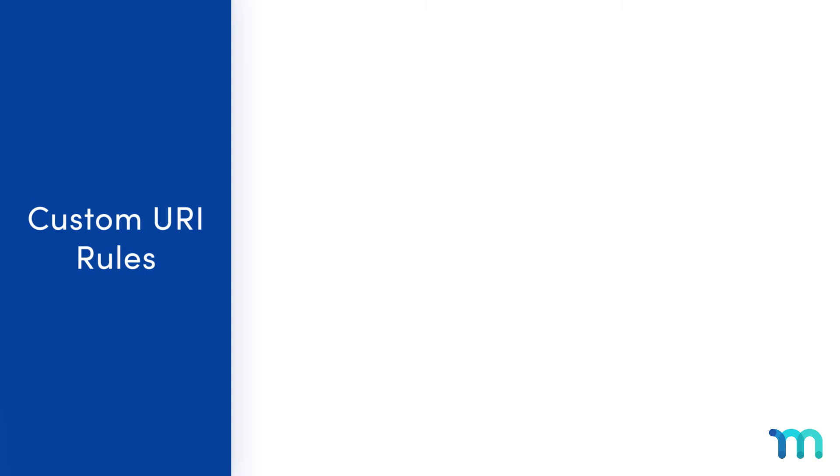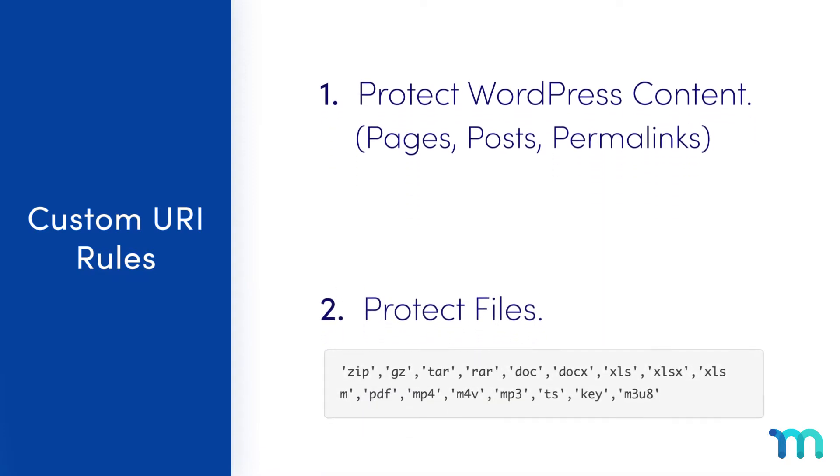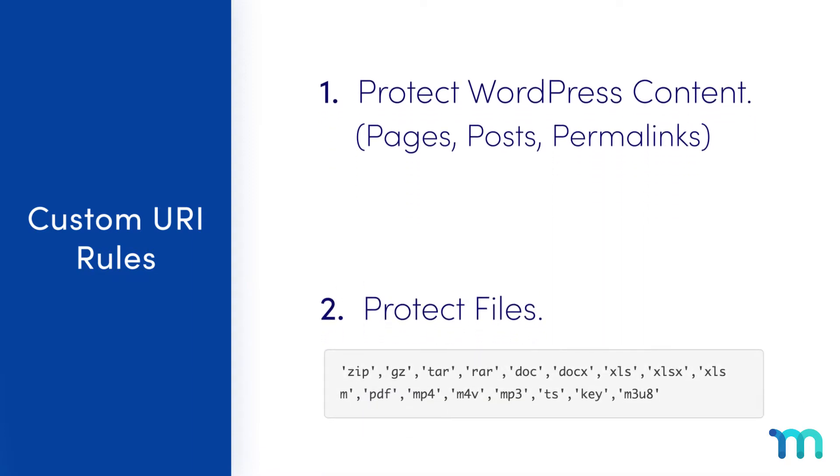You'll generally use custom URI rules in MemberPress for two reasons. First, to protect WordPress content like pages, posts, and other permalinks. Permalinks are permanent link URLs used on your site. Second, custom URI rules can protect one or multiple files on your site, such as PDFs, MP3s, ZIP files, and more.